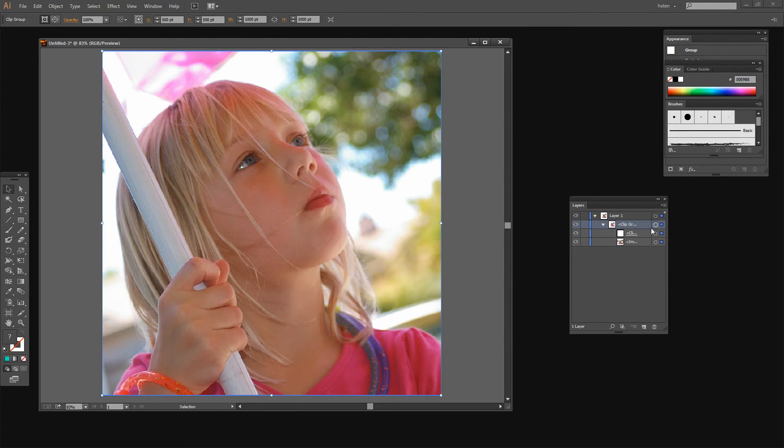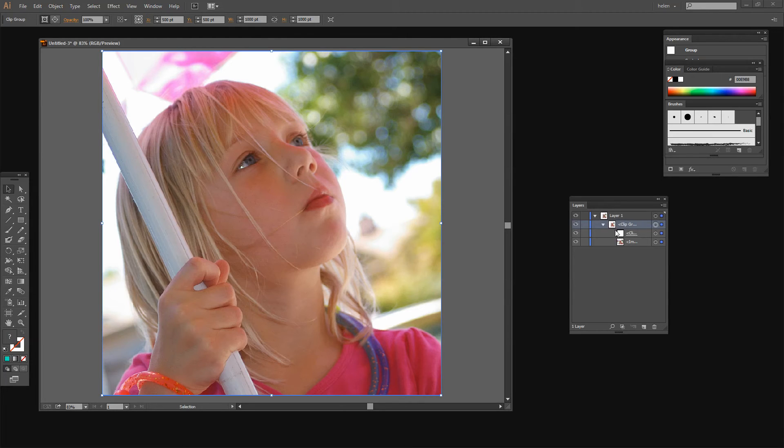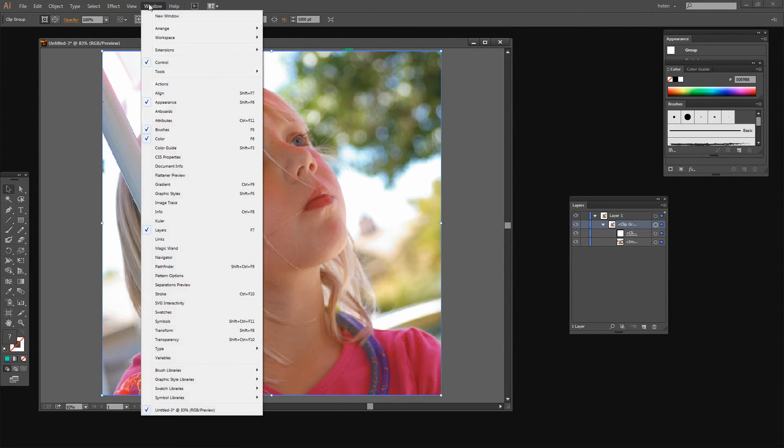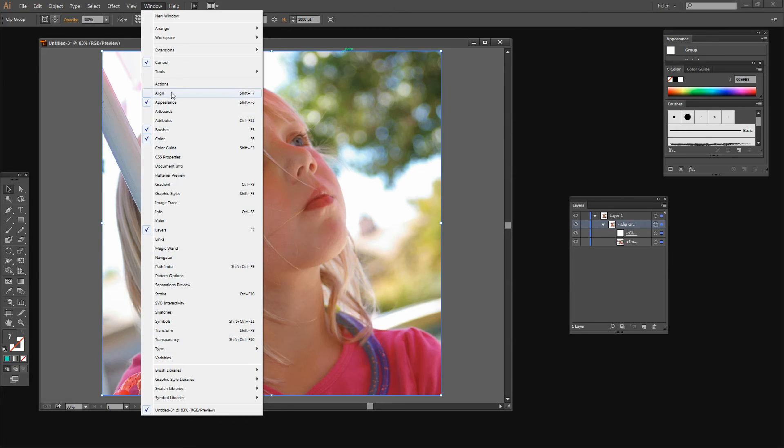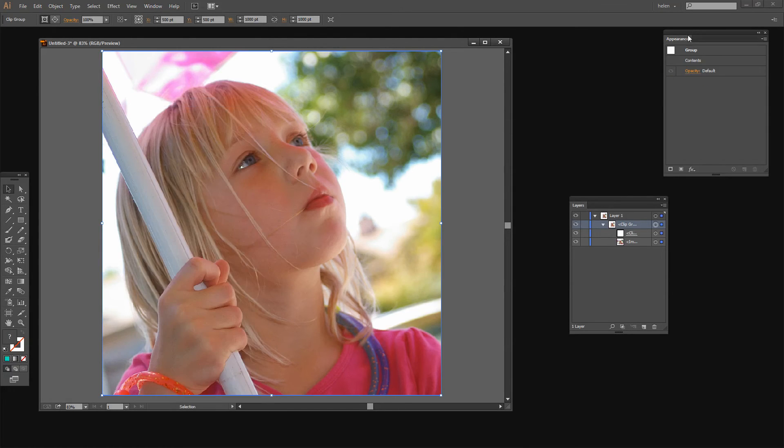I'm going to first select my clipping group here, make sure I have that selected. And then I'm going to choose either the appearance or the transparency panel. I can do it either way. I use appearance a lot so I'm just going to click on appearance.